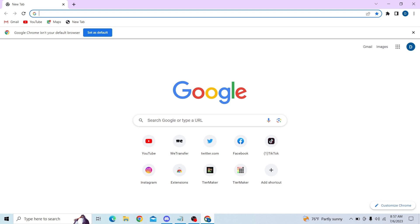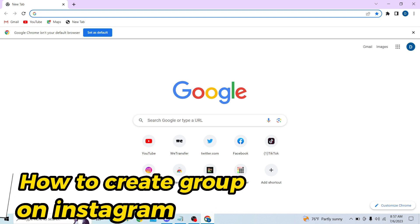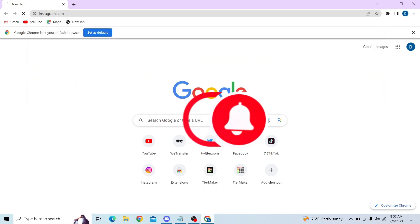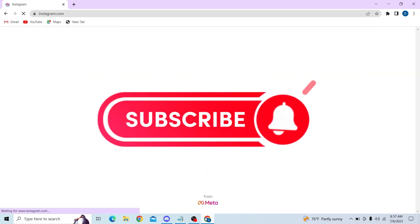Hey guys, welcome to Digital Digest. In this video, I'm going to show you how to create a group on Instagram. First of all, go to your browser and navigate to Instagram, then login to your account.